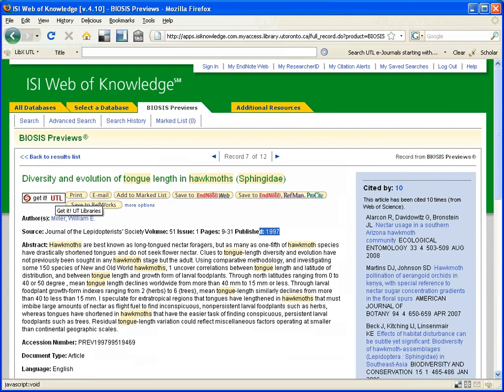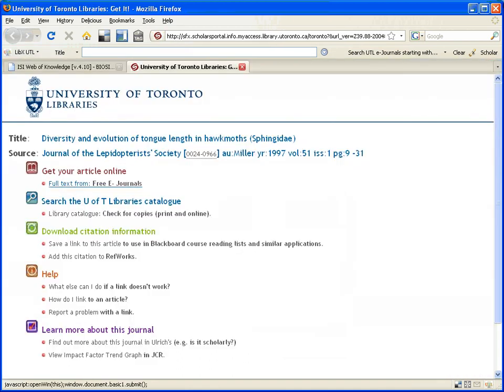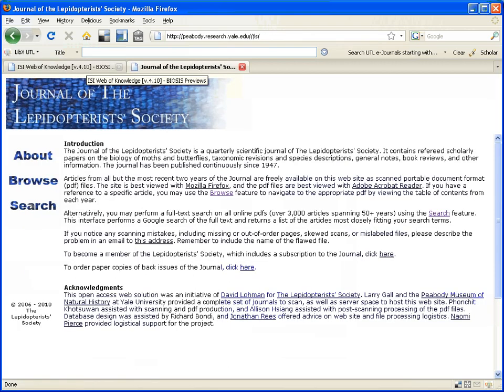Now, if I wanted to see the full-text article, if I click on Get It, UTL, I'll be taken to that page that we saw where it would link me to the article online. So here there's only one option, Free eJournals.